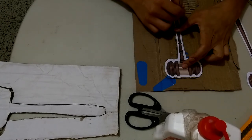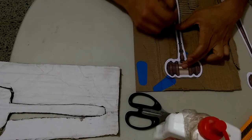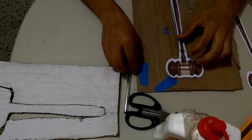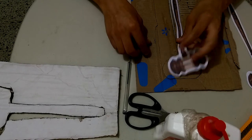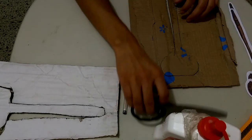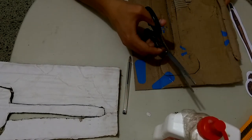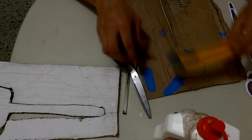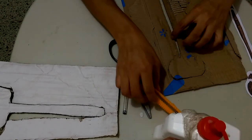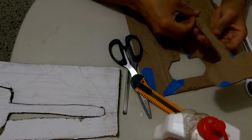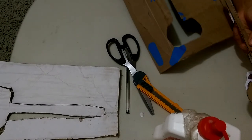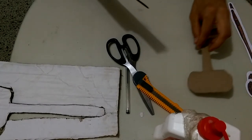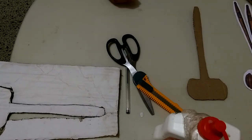Once you have made this drawing on the cardboard, you're going to trim it with the help of a scissor or a knife. And here we have one cardboard gavel shape.